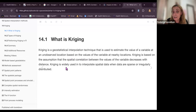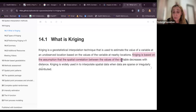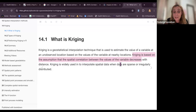Kriging is used to estimate the value of a variable at an unobserved location based on the values of the variable at nearby locations. Kriging is based on the assumption that spatial correlation between values of the variable decreases with distance.